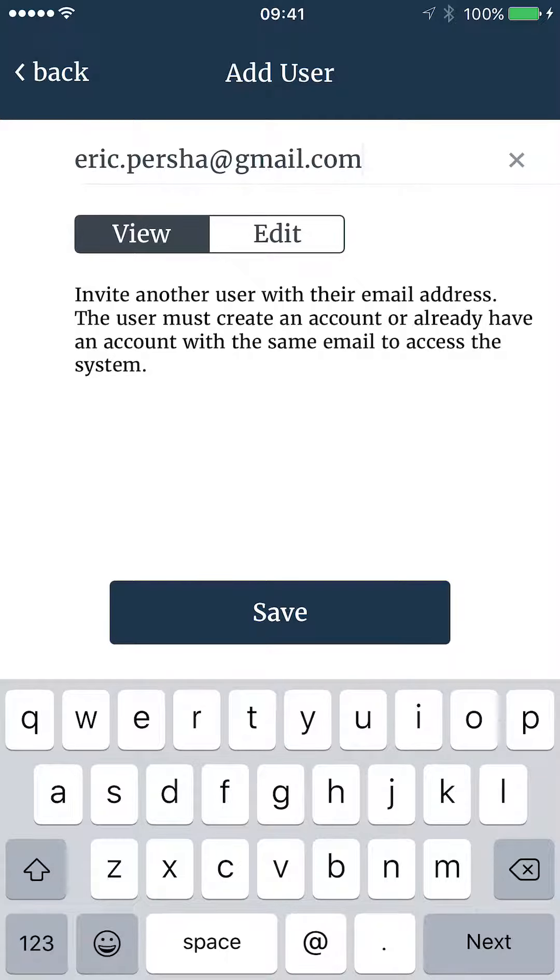View users can see the gateway system on the environment monitor system and have access to the data on Mobilize and Weatherlink. Once you are done, select Save.